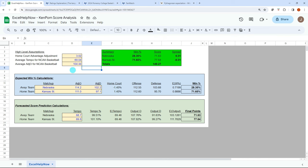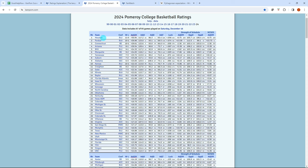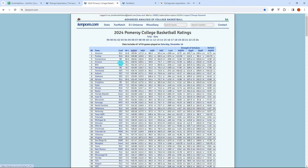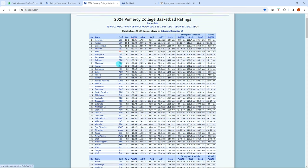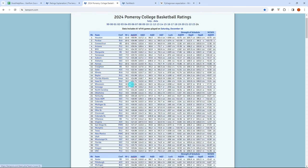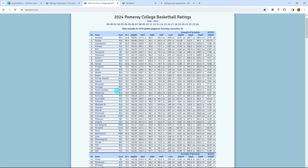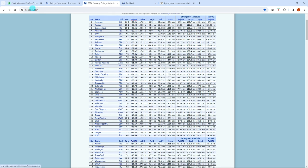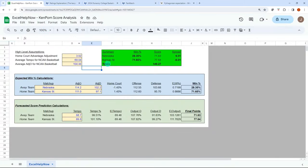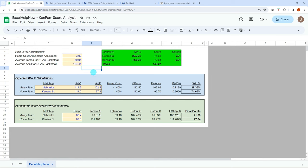What I'm going to be walking through today is how to take Ken Palm ratings from Ken Palm's website and be able to convert these ratings into a simulated matchup score. So we'll be able to look at a win percentage, the total for the over-under, and then a spread value as well. Hopefully you find this really helpful to be able to have a baseline to predict score outputs for college basketball.